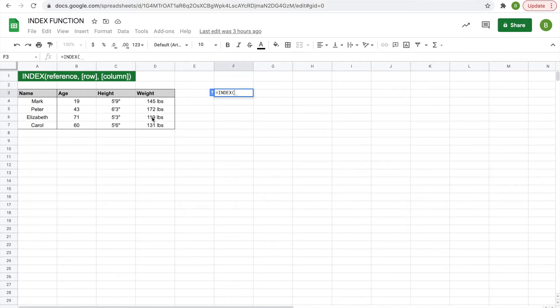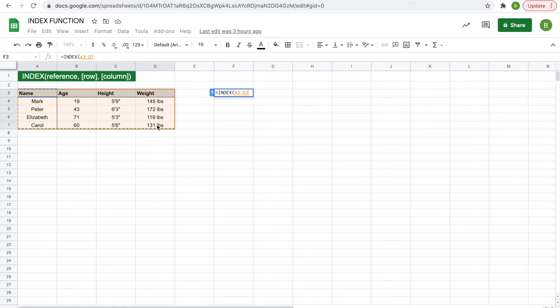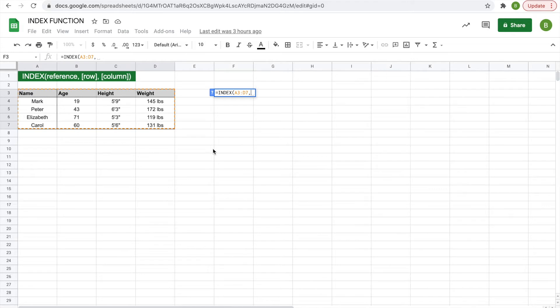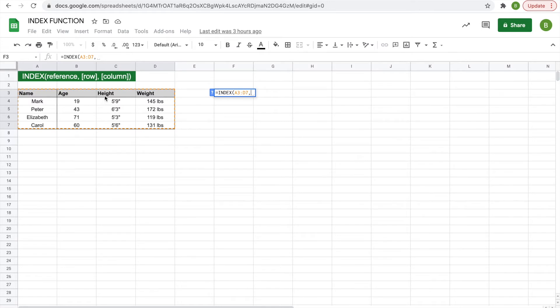The first thing you're going to select is the reference, so the range that you want to use, and we're going to select this whole thing, headers included, and then comma, and then simply you're going to type in numbers for the row and column that you want to use. So say in this cell we want to display the height of Peter, which is in the third row, one, two, three, and the third column.